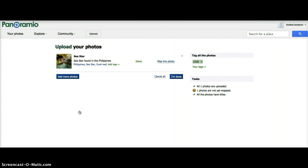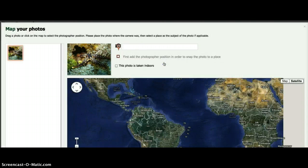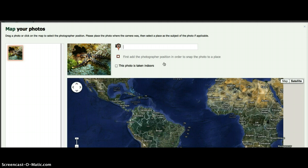After you have added an appropriate title, description, and tag, you map your photo by clicking 'Map this photo.' Panoramio photos are mapped at the location where you were standing when you took them. As an example, if you took a photo of a city while standing on a hill above the city, you associate the photo with the hill, although it shows the city. After you've mapped the photo, others can go to the actual location and see the same view.